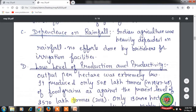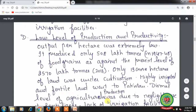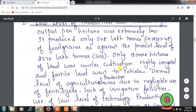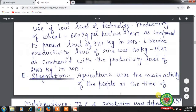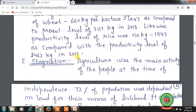As against the present level of 2570 lakh tons in 2013. Only 13 crore hectares of land was under cultivation, and highly irrigated and fertile land went to Pakistan. Low production was due to negligible use of fertilizers, lack of irrigation, and low-level technology. Productivity of wheat was 660 kg per hectare in 1947, compared to 3117 kg in 2013. Rice productivity was 110 kg in 1947, compared to 2462 kg in 2013.